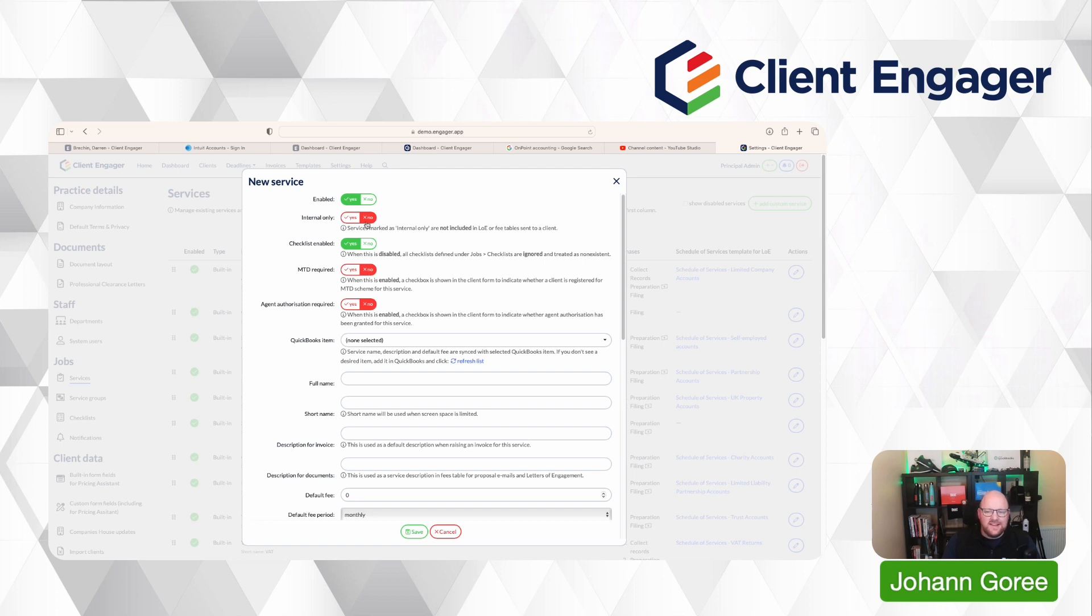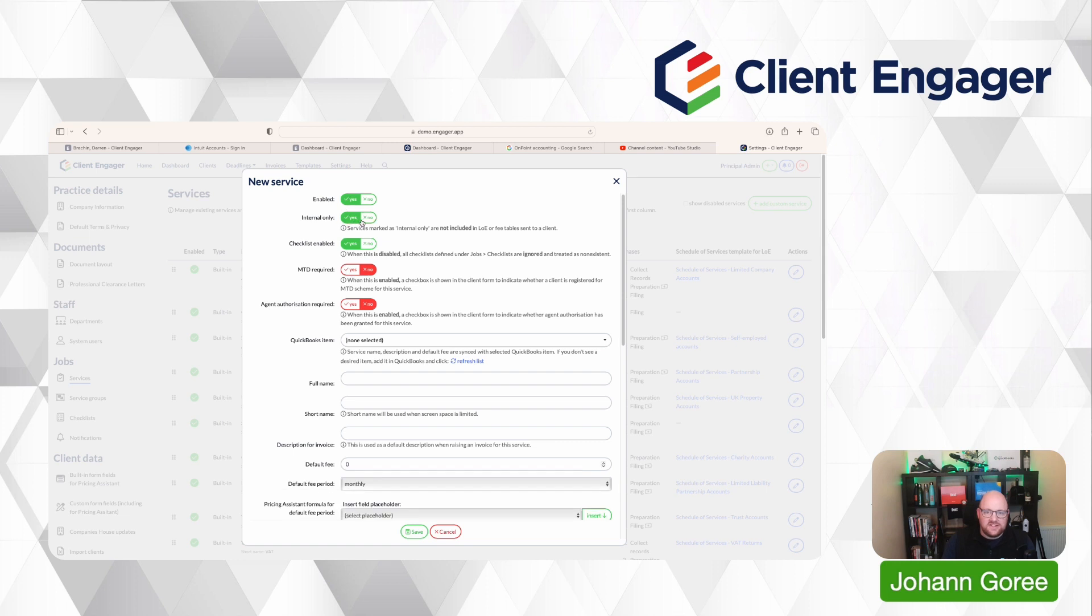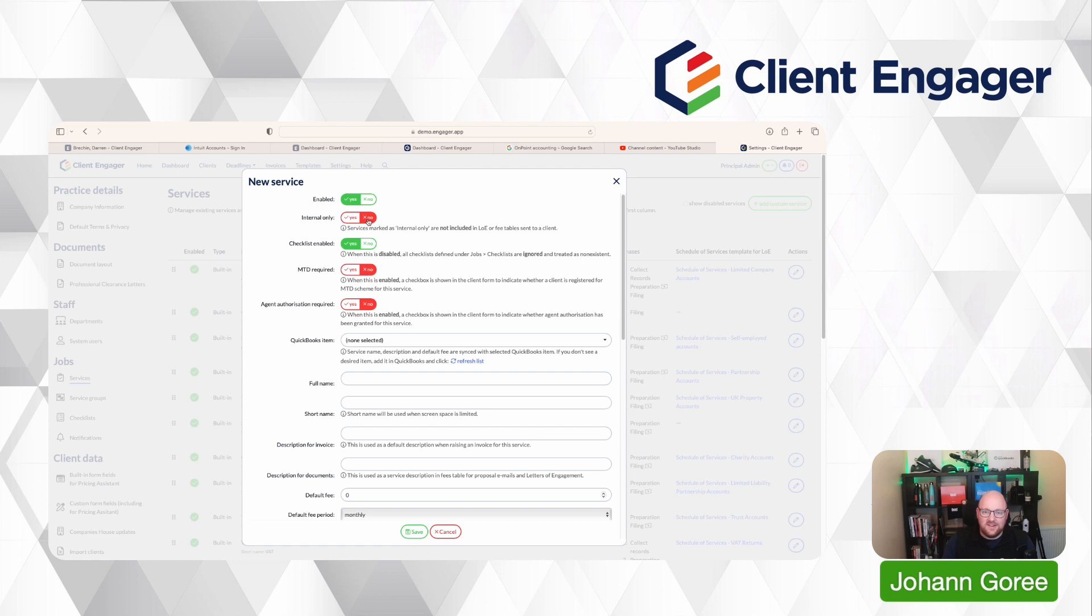Is this an internal service or an external service? If it's internal and you don't need to register on your client's letter of engagement or anything like that, then you would turn to say it's internal. If you wanted to be on your letter of engagement in your scheduler services, then you'd say no, it's not an internal service.